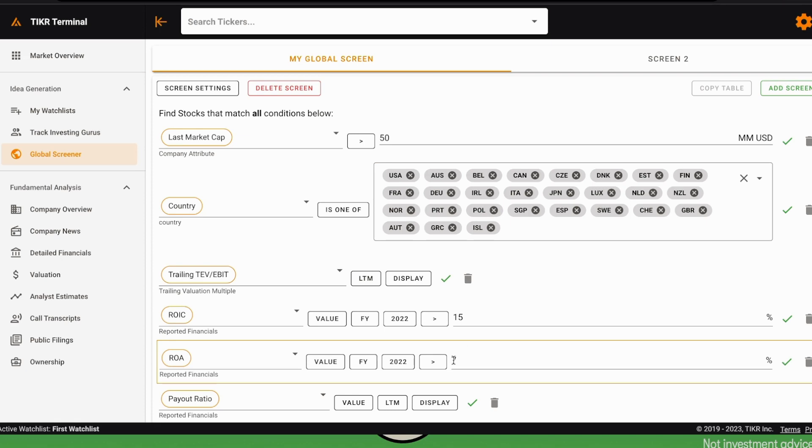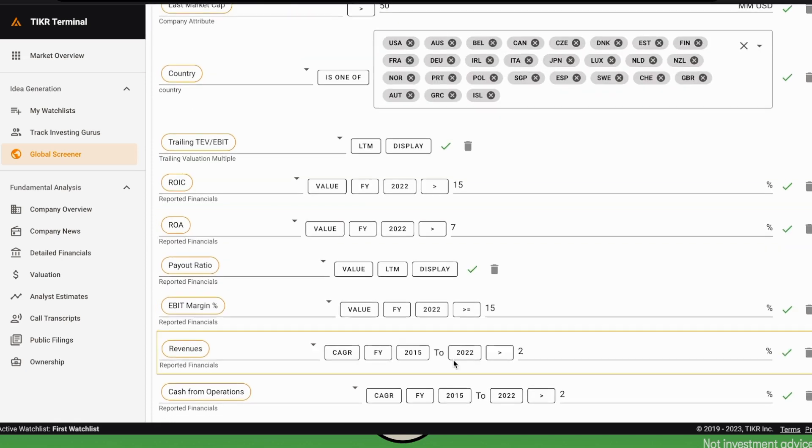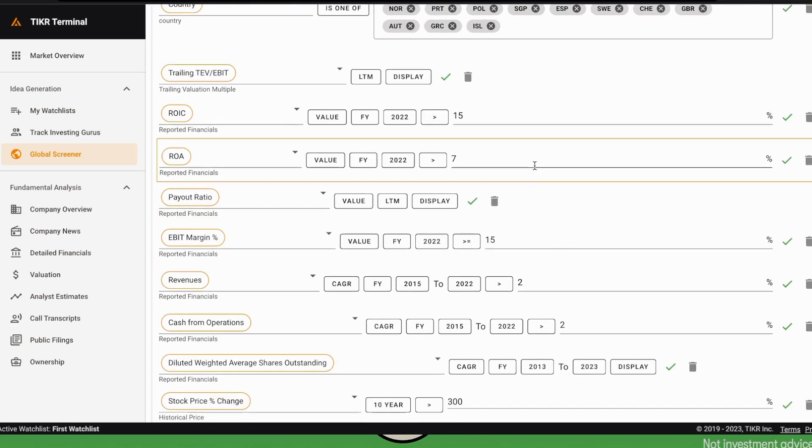We also have a condition on the payout ratio, because we know that if a company has a high return on invested capital but also high payout ratio, then it will not compound at that return on invested capital.